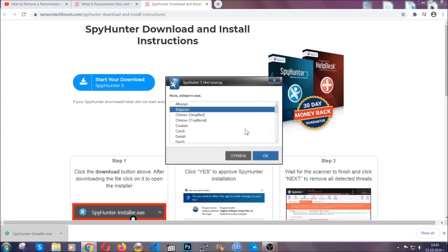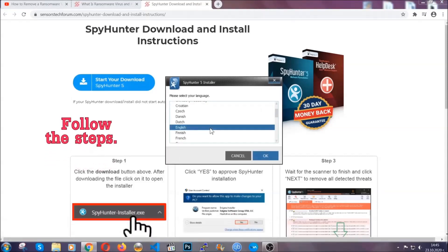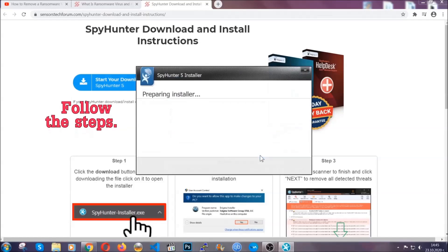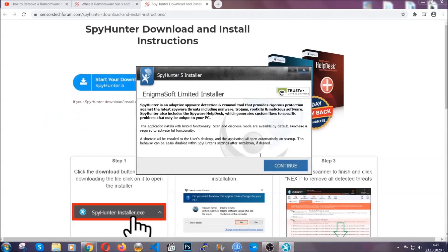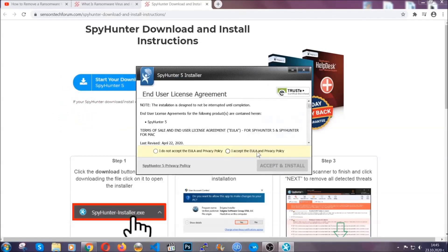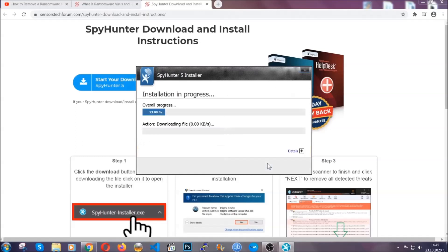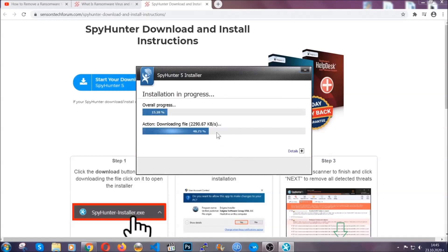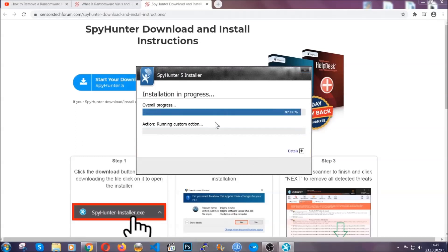It's going to take you through a language choice and a couple of simple steps that you're going to have to follow. Simply agree with the terms, accept and install, and installation should take one or two minutes depending on your computer.